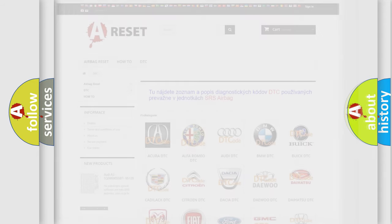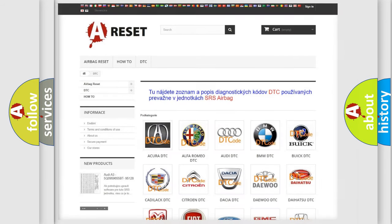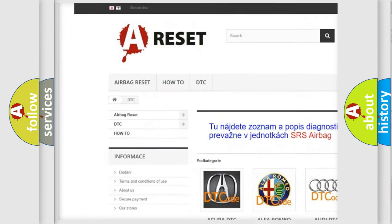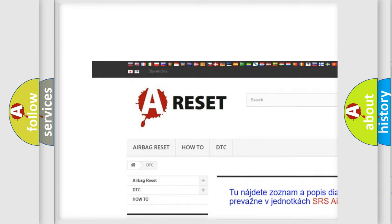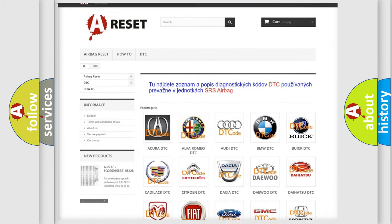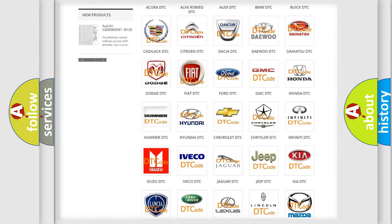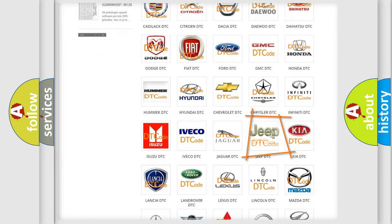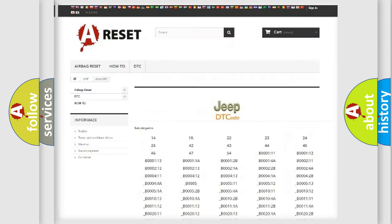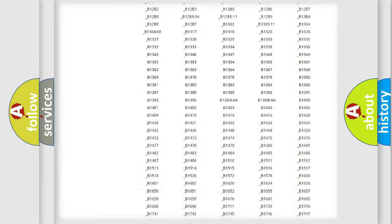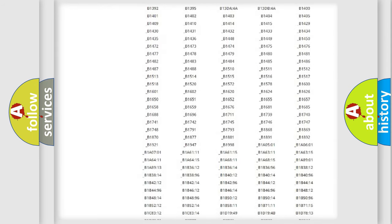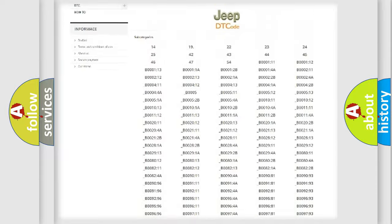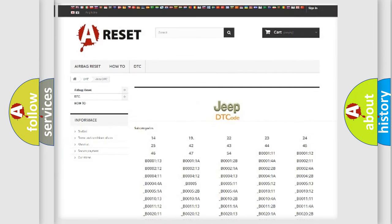Our website airbagreset.sk produces useful videos for you. You do not have to go through the OBD2 protocol anymore to know how to troubleshoot any car breakdown. You will find all the diagnostic codes that can be diagnosed in Jeep vehicles.